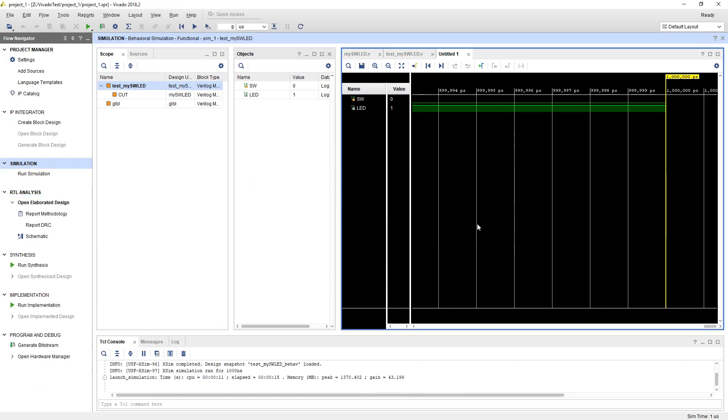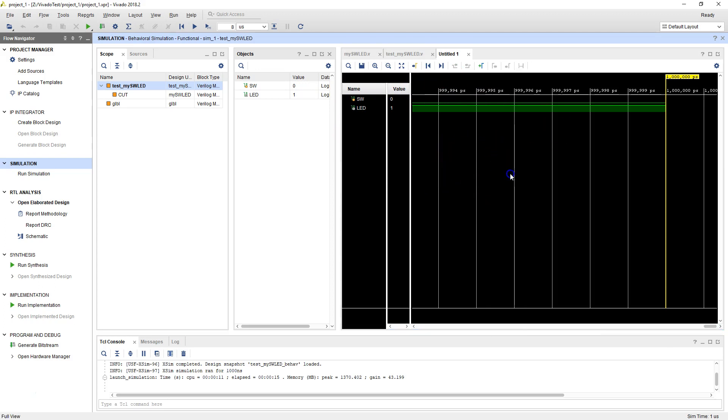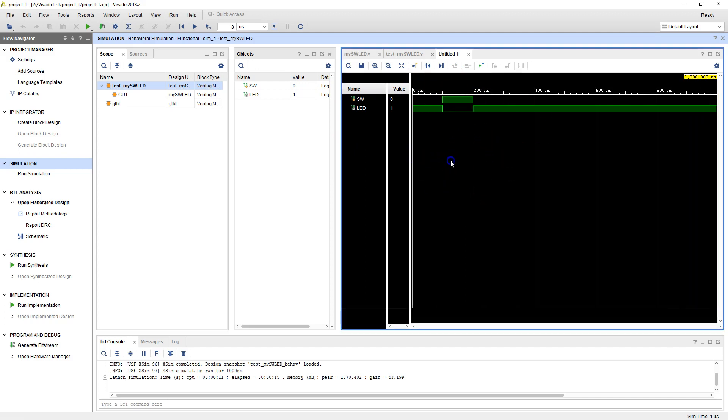All right, here is the simulation. So here's waveforms. How do you read this? Let's first make sure that everything is visible. So let's right-click and say full view. All right, here you go.